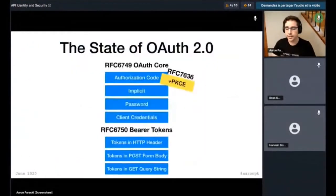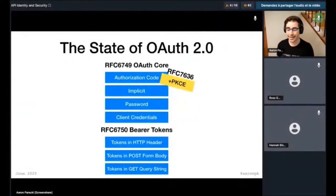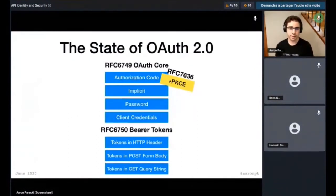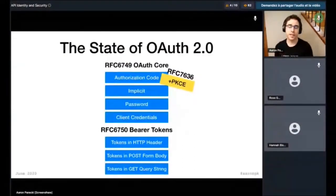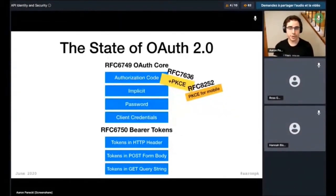One of the ways to solve this is by using the extension called PKCE. A few years after OAuth 2 was first published, PKCE was developed specifically for mobile apps to be able to use the authorization code flow when they can't use a client secret. PKCE solves the problem of sending data over the front channel by essentially creating a new secret per request on the fly. After PKCE was developed, another RFC was published with specific recommendations for doing OAuth in mobile apps, one of which is that mobile apps should use PKCE.